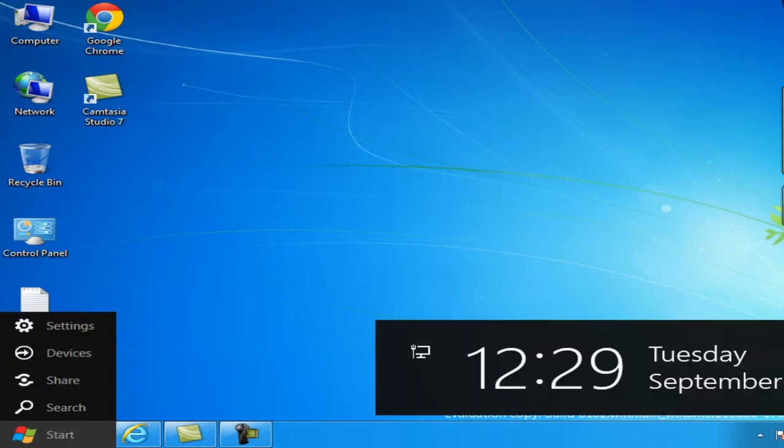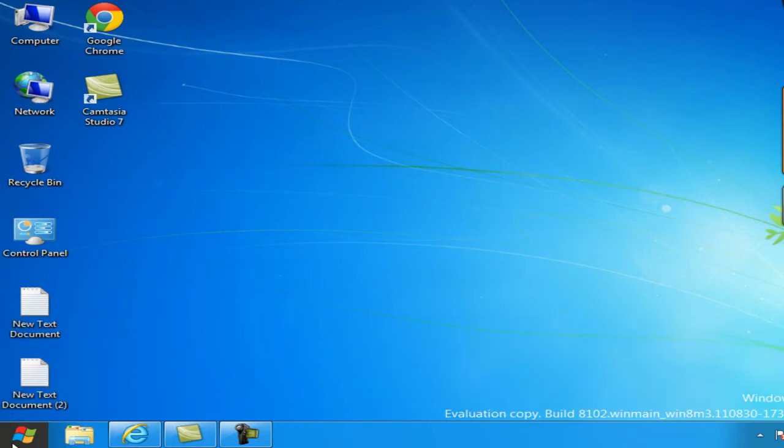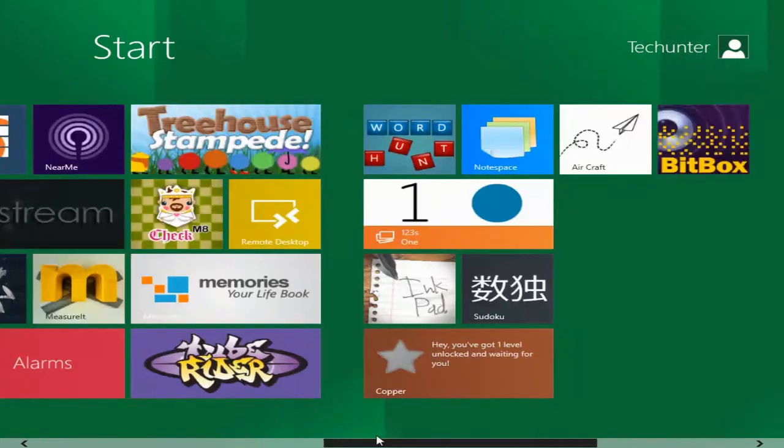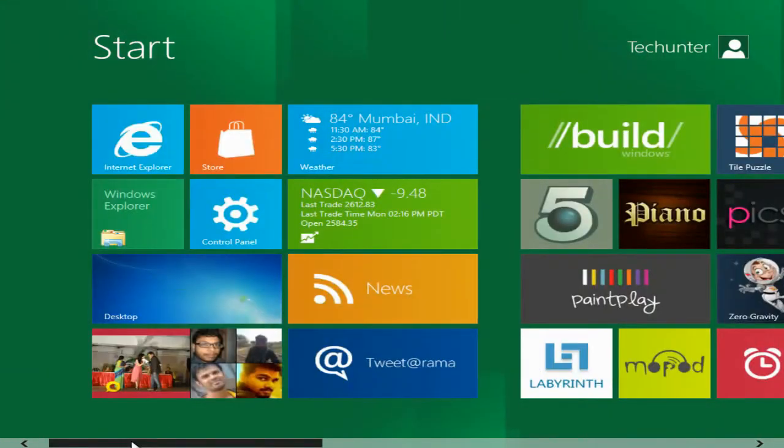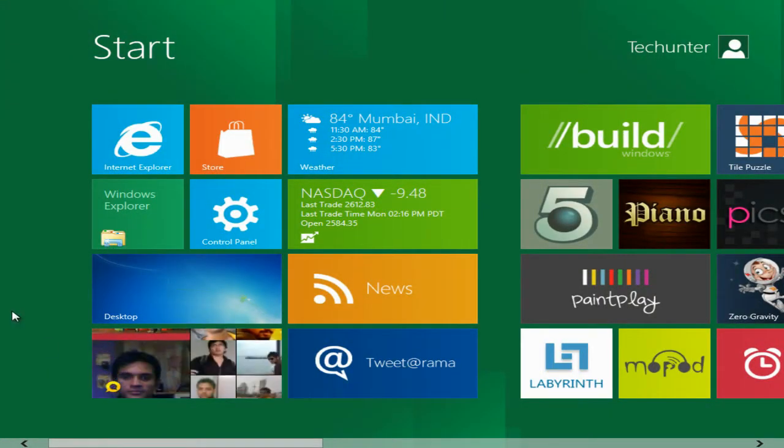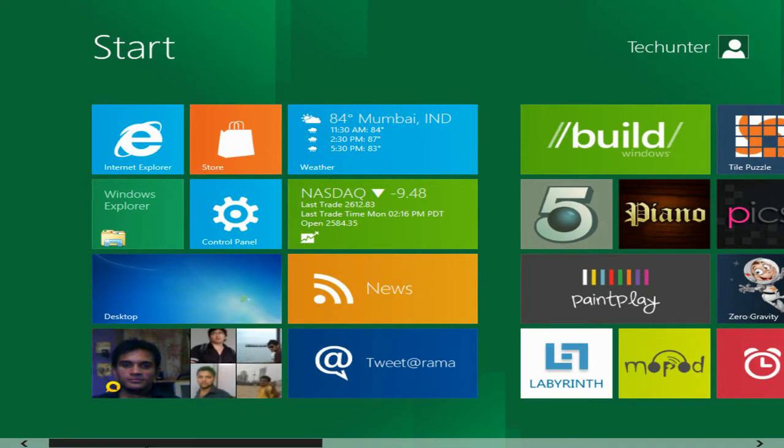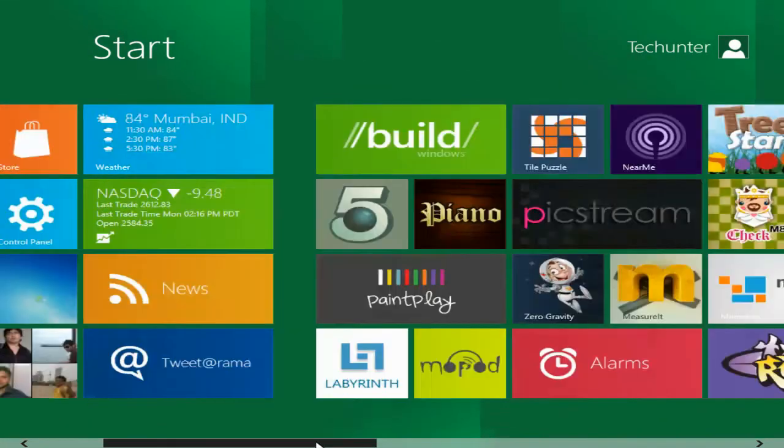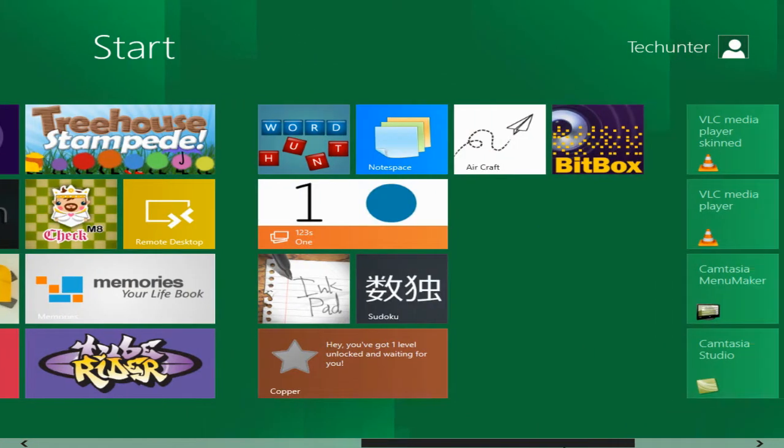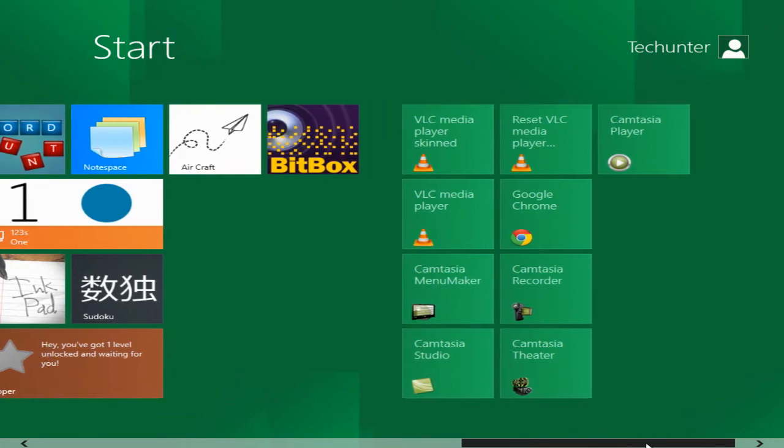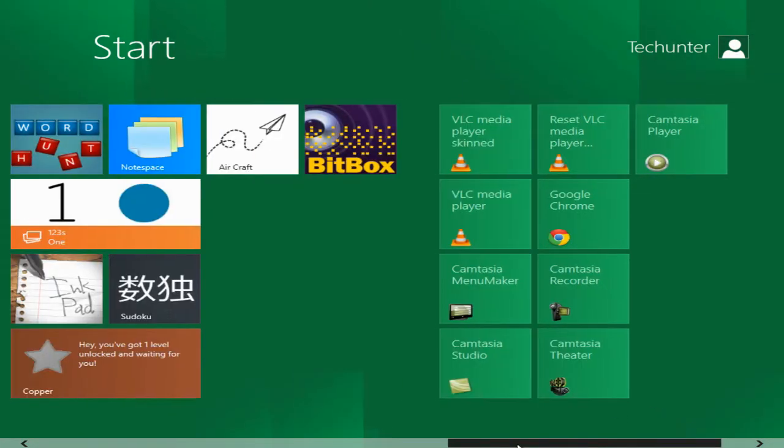And there is a whole new start. If you click on start button, you get a metro UI, a whole new feeling like Windows Phone 7. Actually it is more useful if you have a touch interface, if you have a touch device, a multi-touch device.